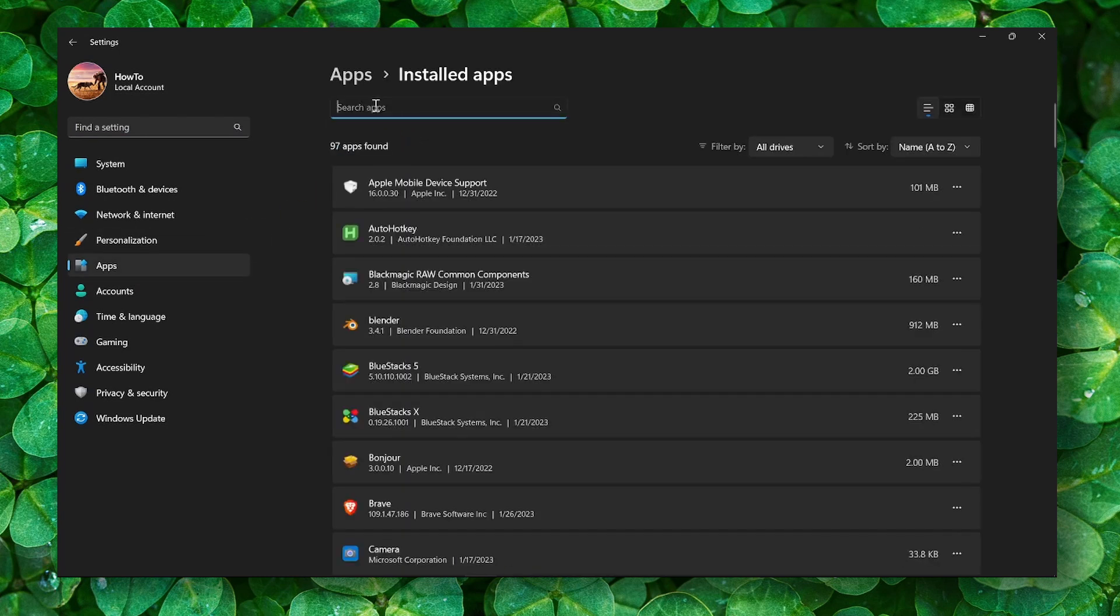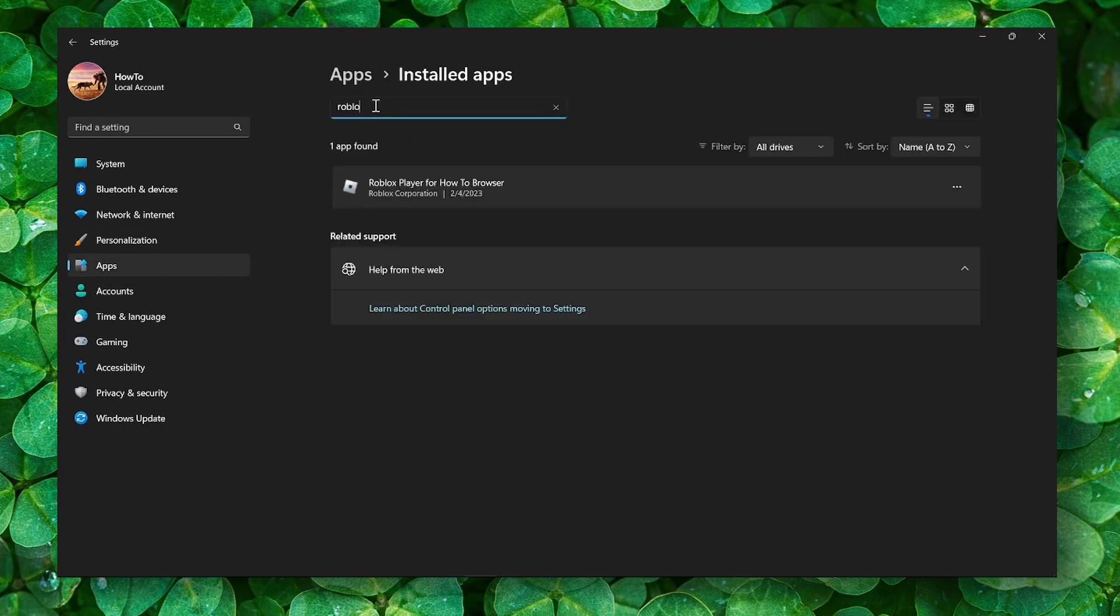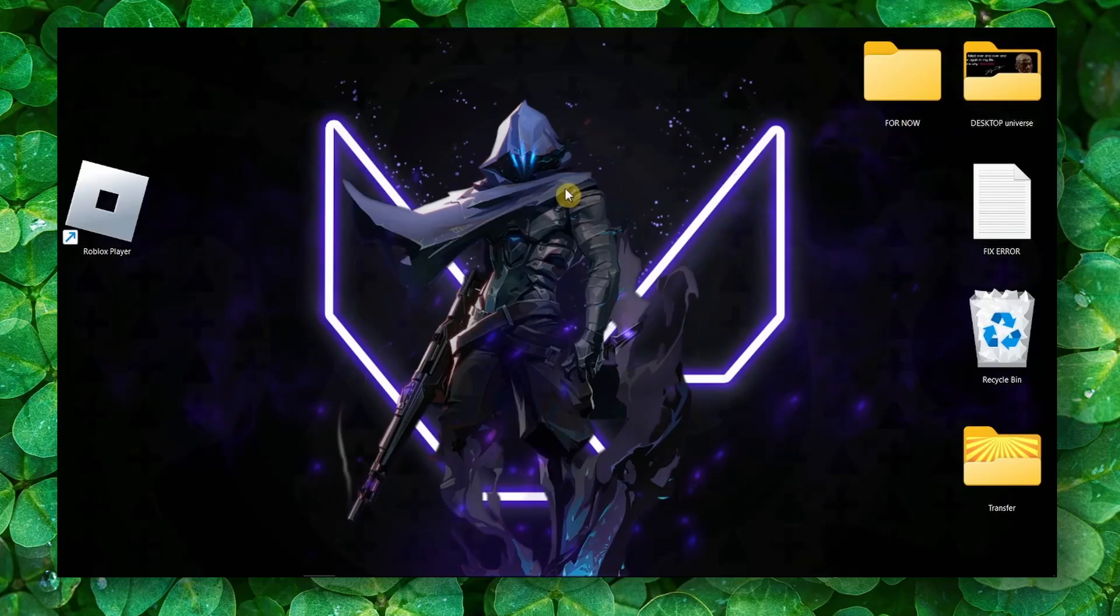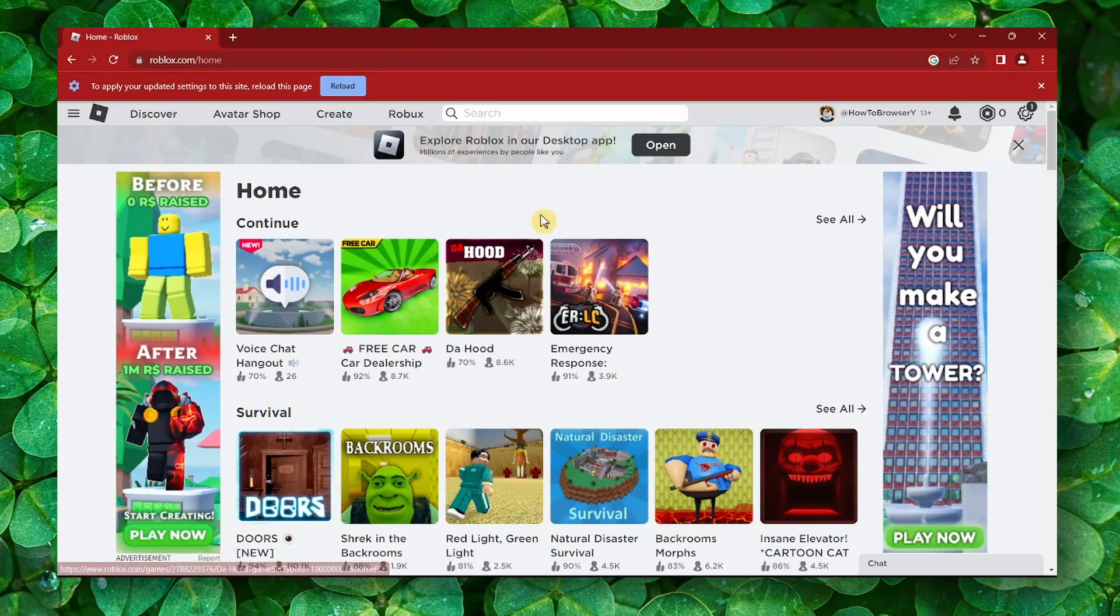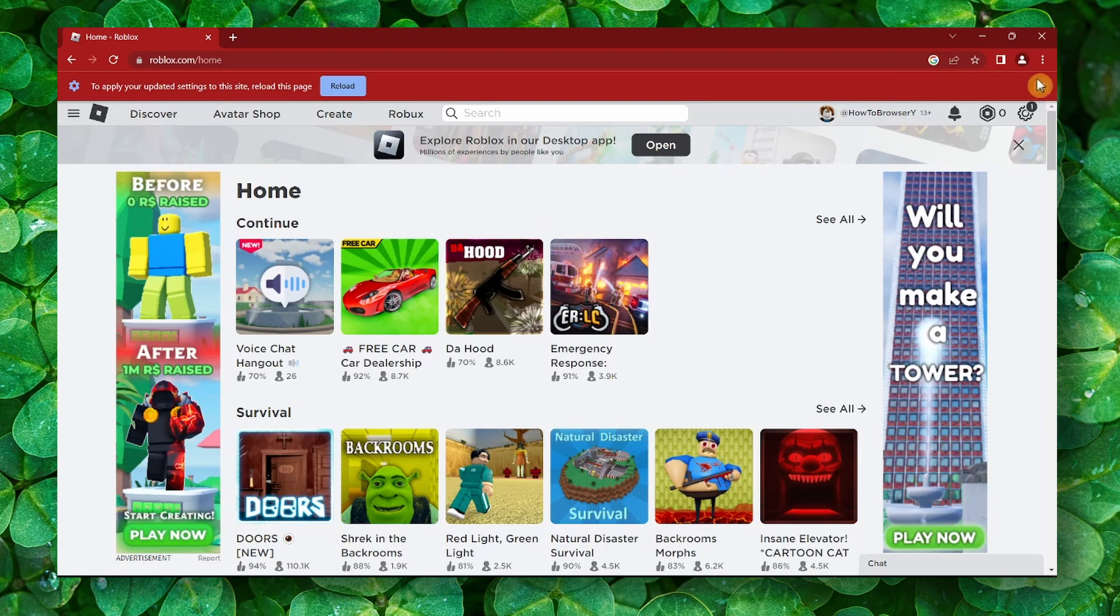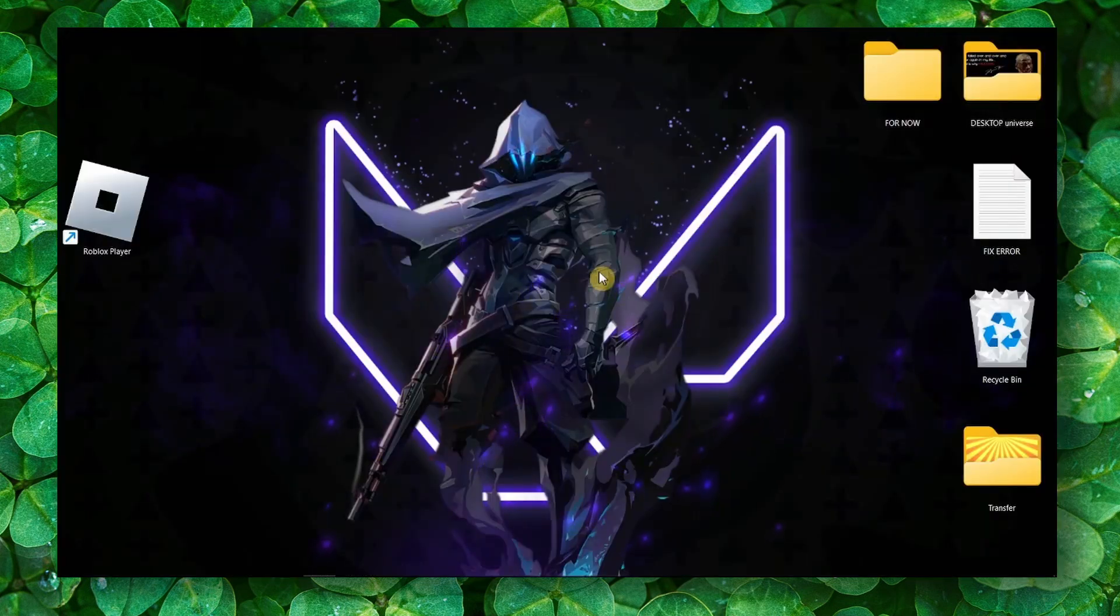Here in the search bar, write Roblox. Click on this and you can here select uninstall, and then just reinstall the game from the official website. All right, thank you for watching and don't forget to subscribe. I'll really appreciate that.